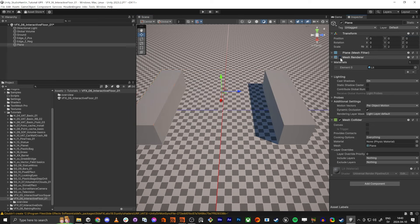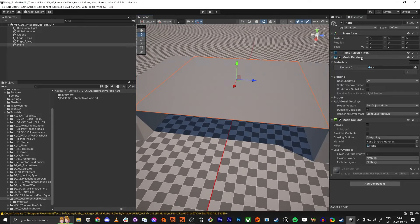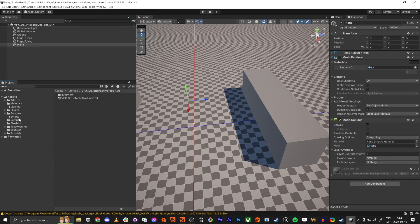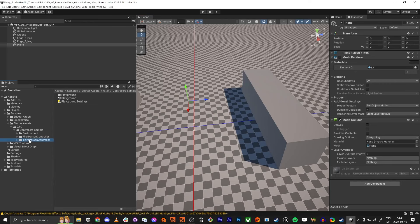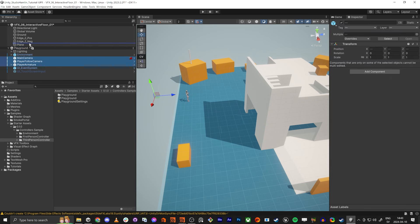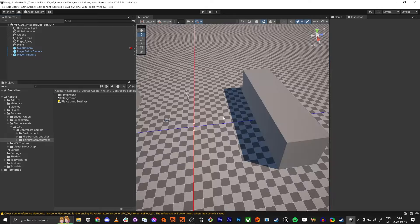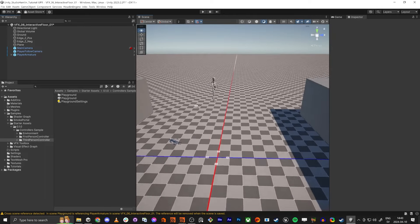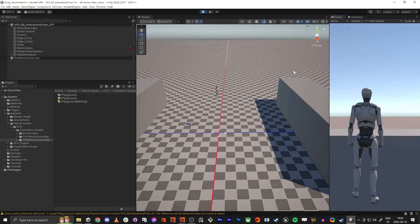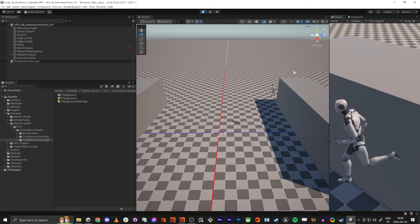Now we have this plane in the middle. This plane is going to have a mesh collider, and I'm going to remove the mesh renderer because our player is going to run on top of it. I'm going to go into the sample third person scene and drag in the player and main camera into the current scene, then remove that scene without saving. Now we have the player here and if we play, it works — we have our player running around.